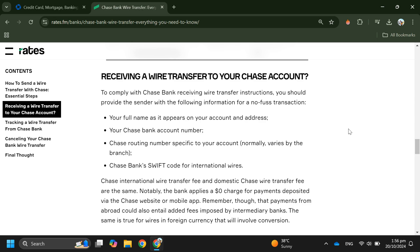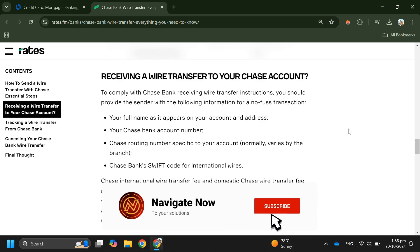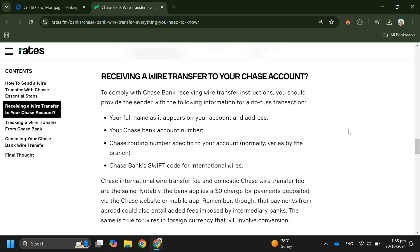That's basically how you can receive international wire transfers to Chase. That's all for this video — consider subscribing if you find it helpful, and I'll see you in the next one. Thanks!